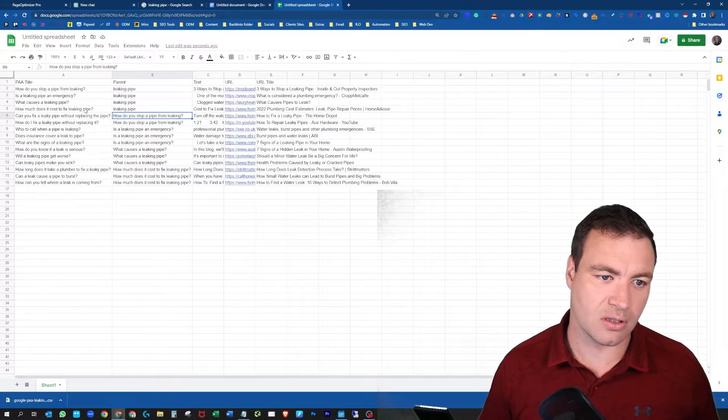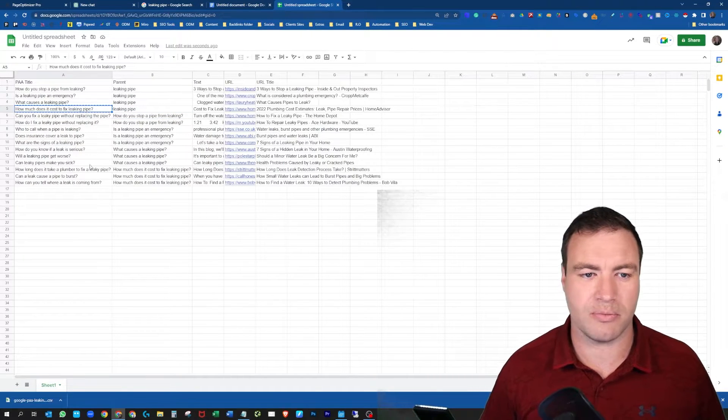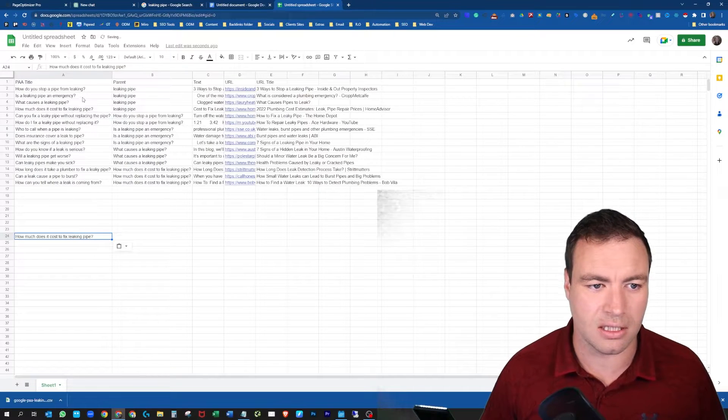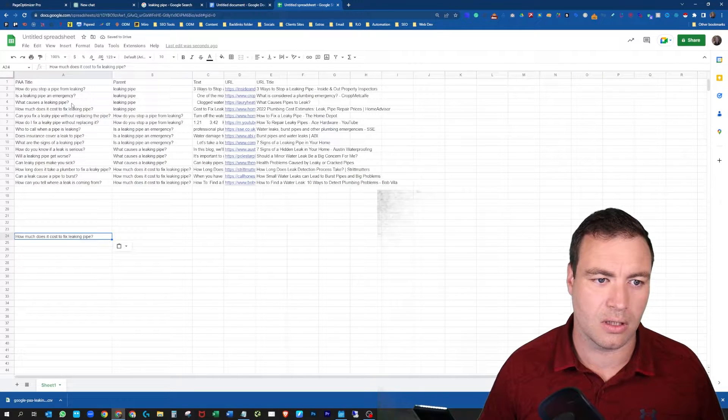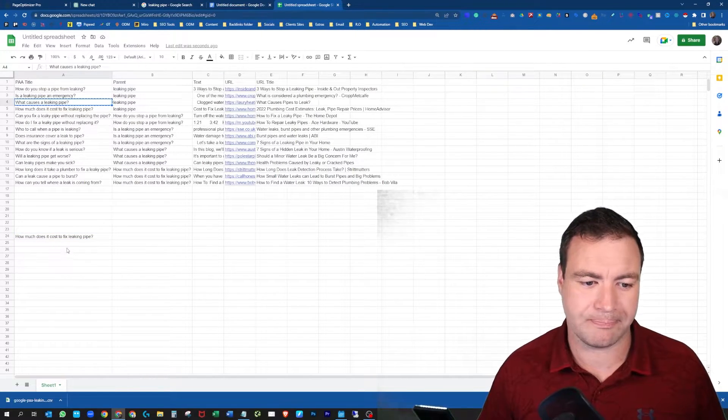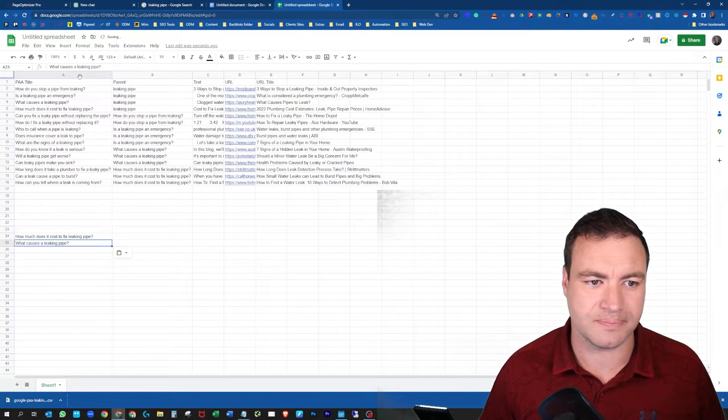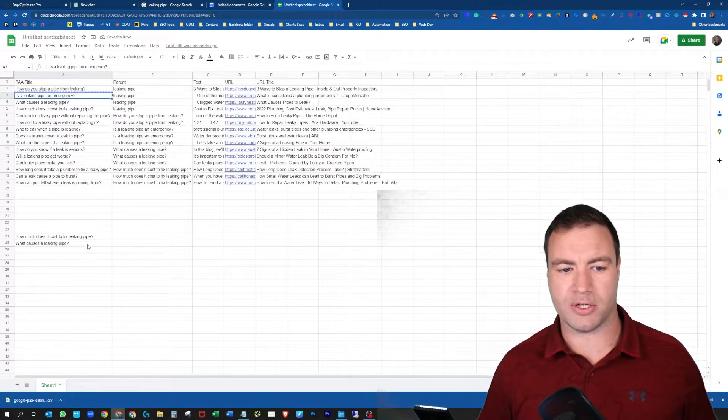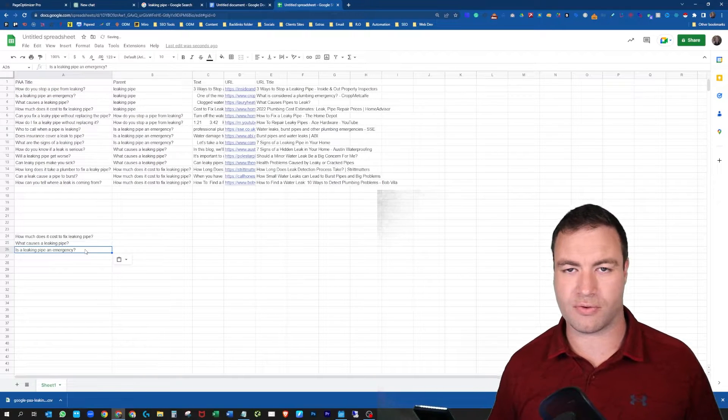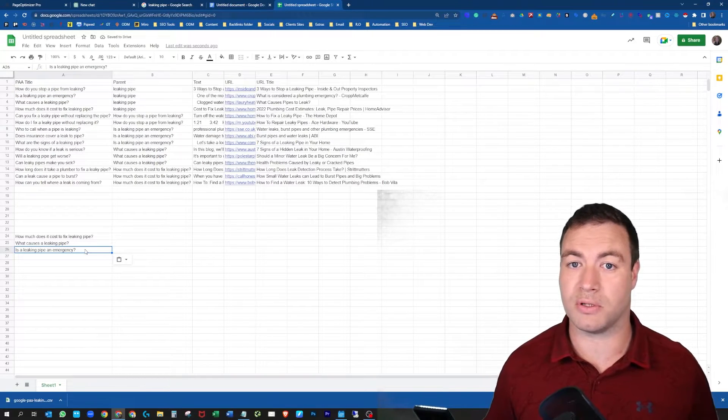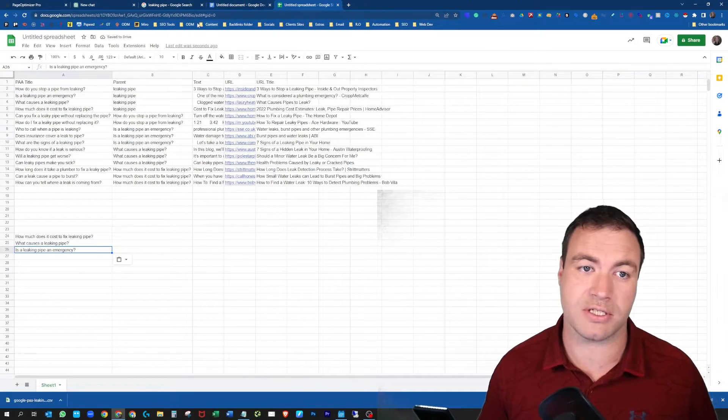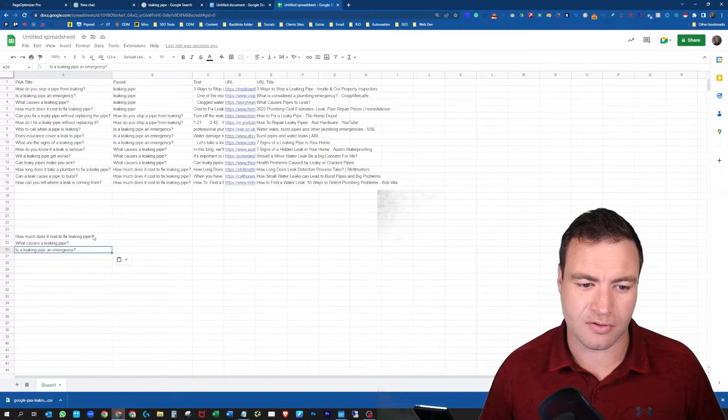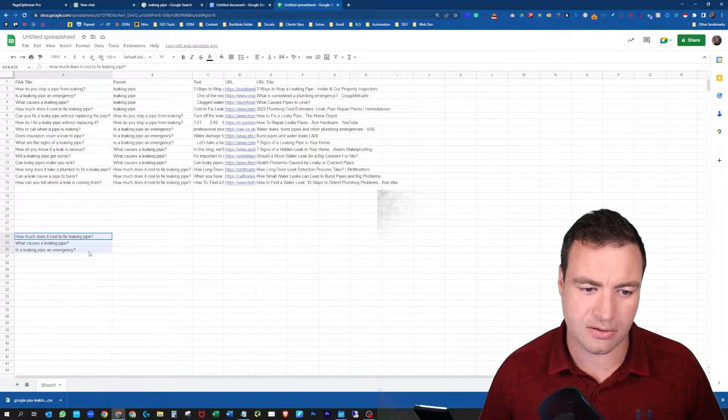Now let's have a look. How much does it cost to fix a leaking pipe? Yeah, I like that one. Let's add that just down there. Let's separate that. What causes a leaking button? Let's grab that one too, why not. And is a leaking pipe an emergency? These are three great questions that could really support your article or your blog post for SEO.